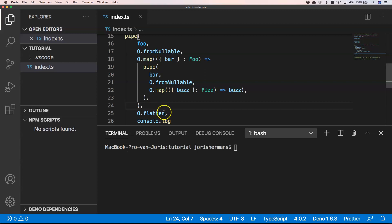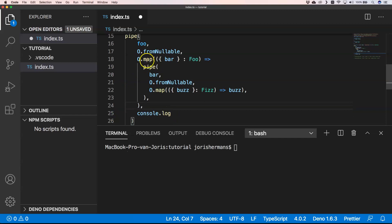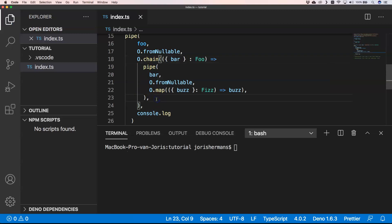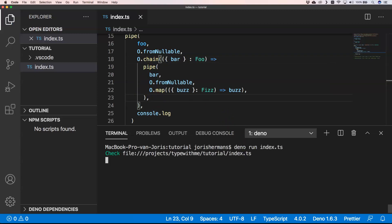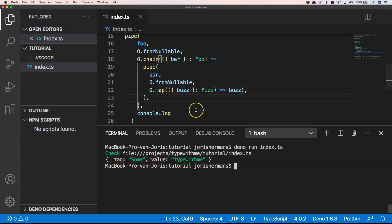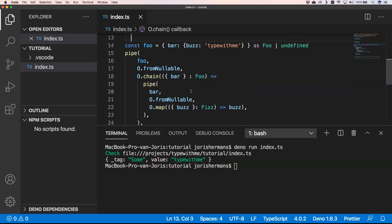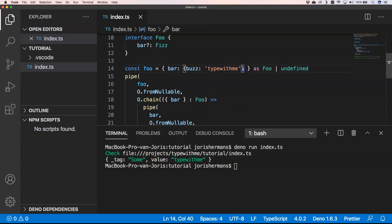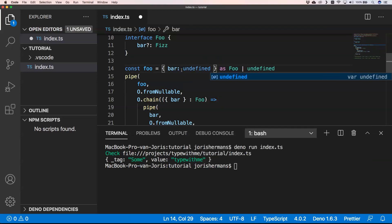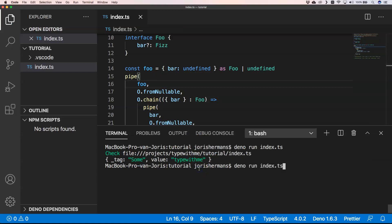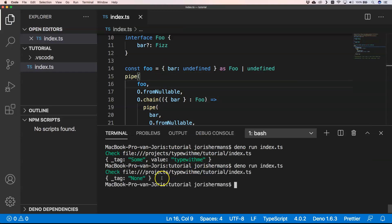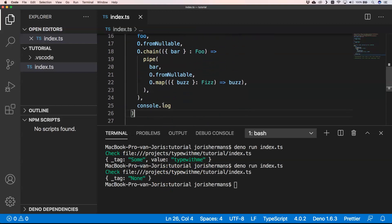Yes! We can remove O.flatten and change O.map into O.chain. If we do so and execute this, we get _tag Some and then the value 'type with me'. And if we change the value to undefined, we get _tag None. O.chain is cleaner — it combines map and flatten in one step.